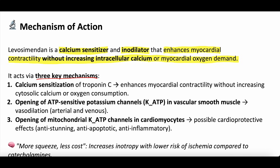Mechanism one is calcium sensitization of troponin C. Troponin C is part of the myocardial contractility apparatus. When troponin C is more sensitized to calcium, it enhances how hard that myocardial muscle cell can contract. But it's not by increasing the amount of calcium — it's just increasing the sensitization of troponin C to the calcium already present in those myocardial muscle cells.